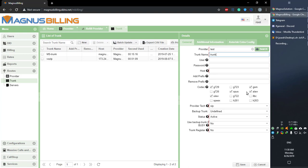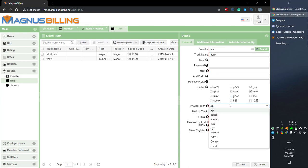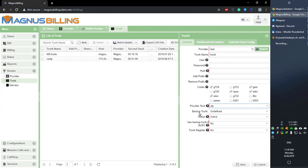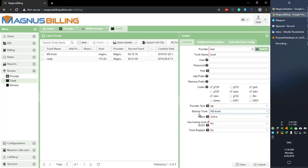These are the codecs allowed, so you can simply select the ones that you want this trunk to support. The provider tag, you can also select whatever tag you'd like. Regarding backup trunks, here you can select another trunk that will receive the call if this trunk fails to complete the call.